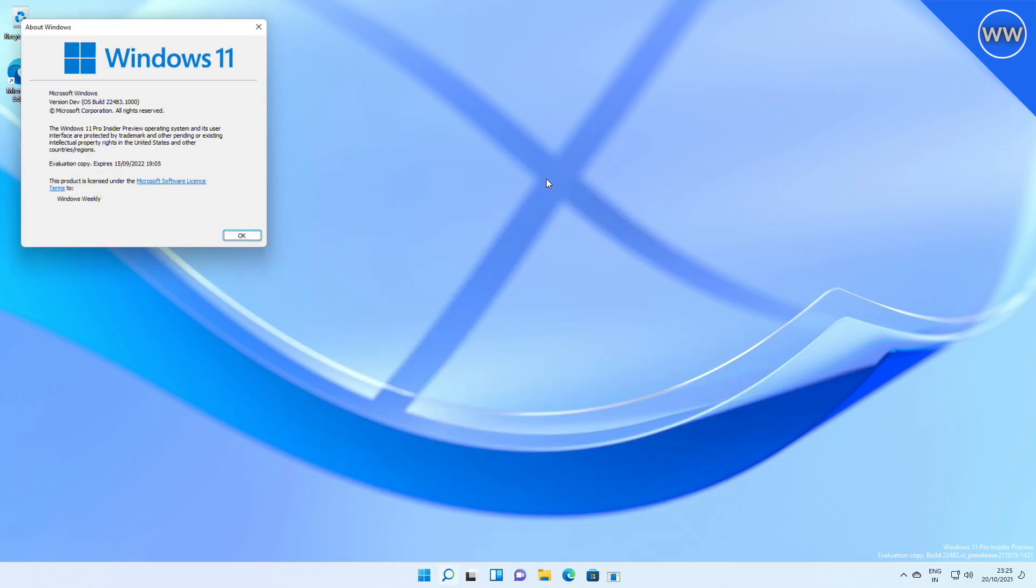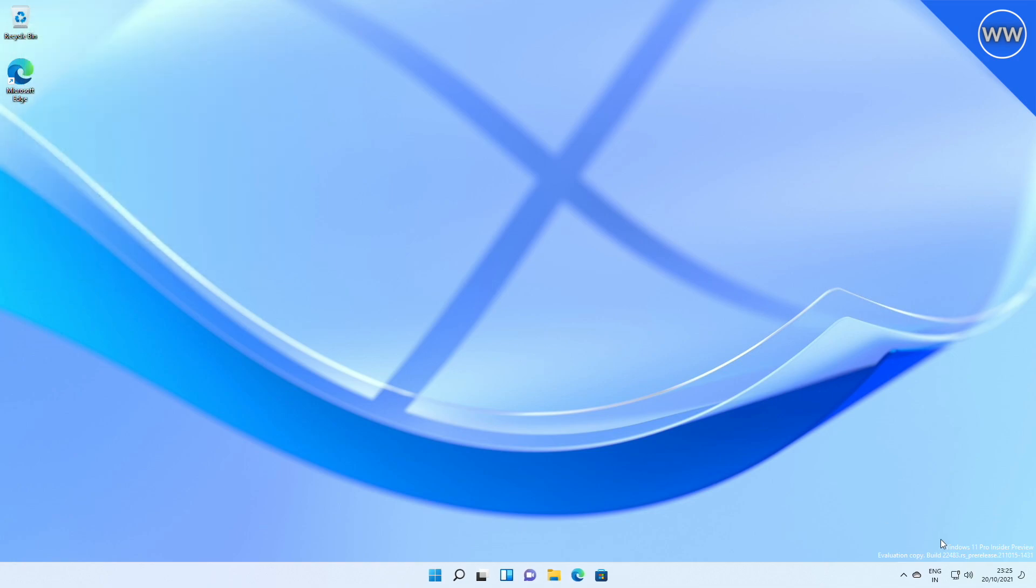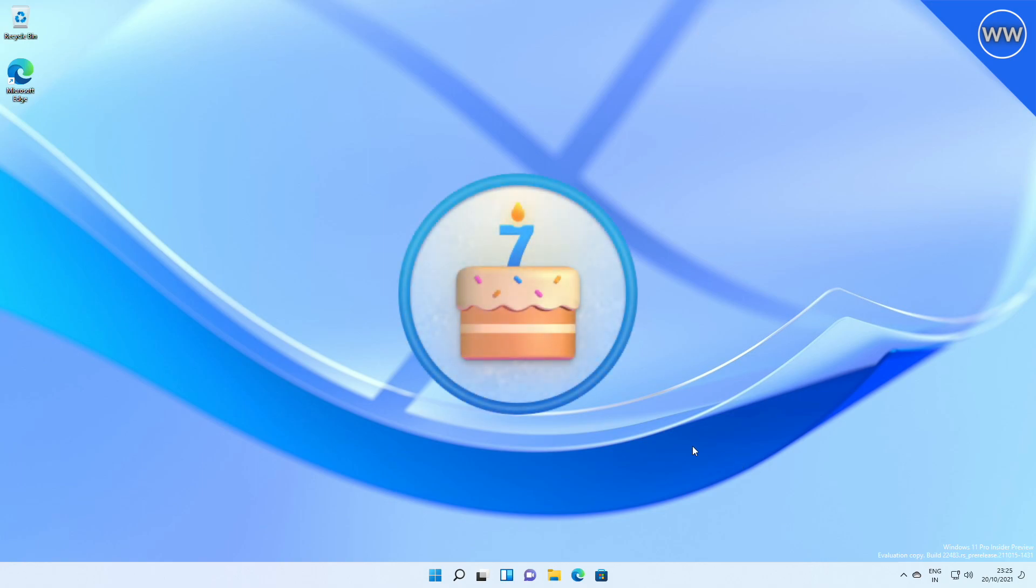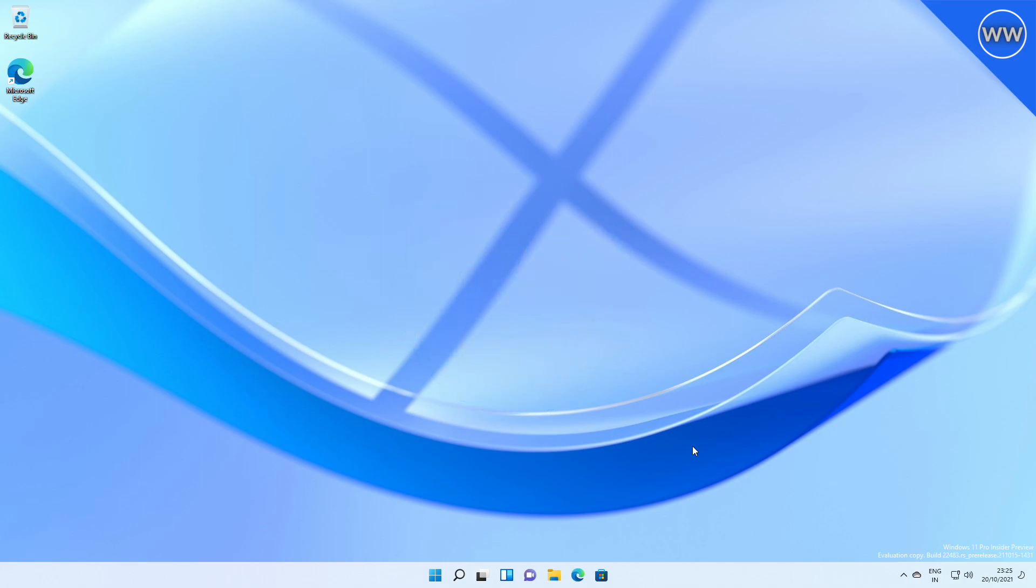Build number 22483. As usual, it came up with the watermark of the build info. If you want to remove the watermark, follow the guide from the i button. With this build, 7th anniversary badges are being rolled out to Windows Insiders and Feedback Hub.